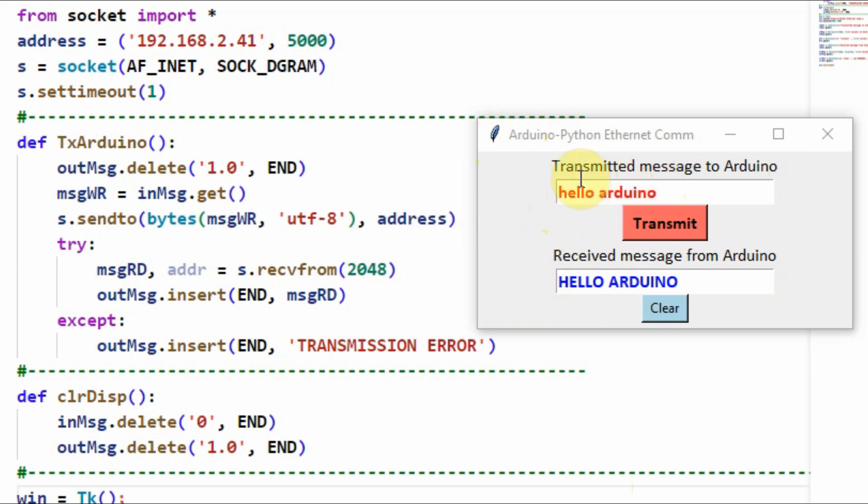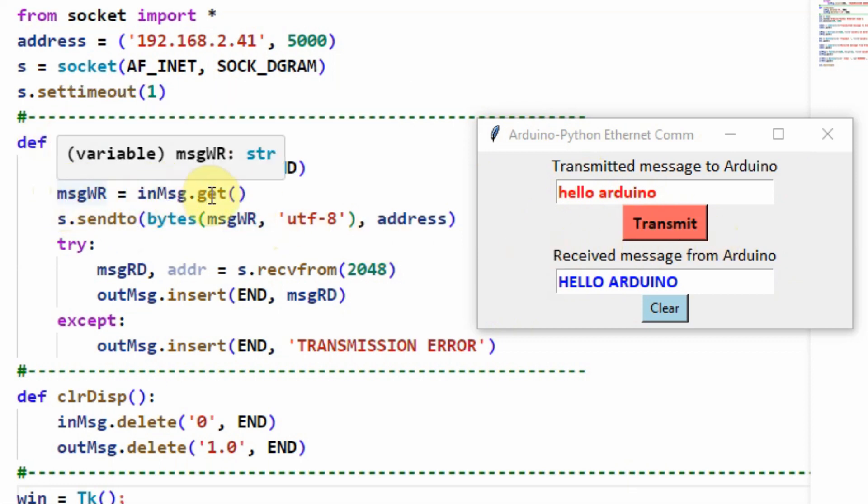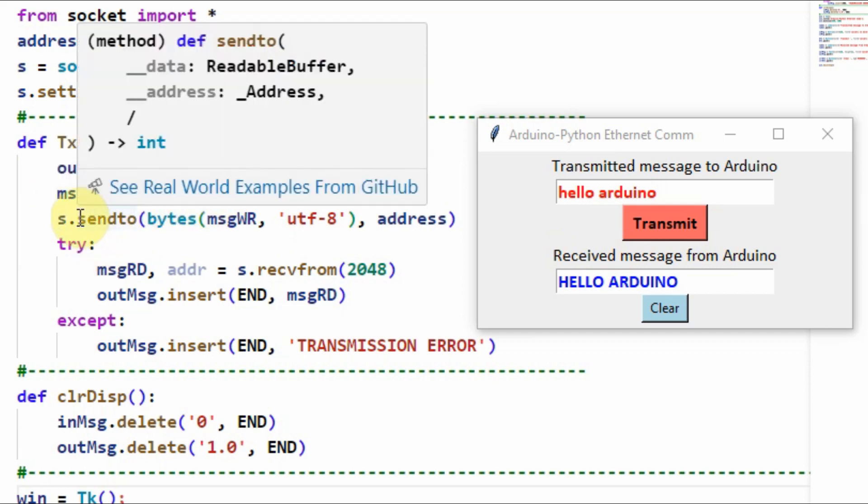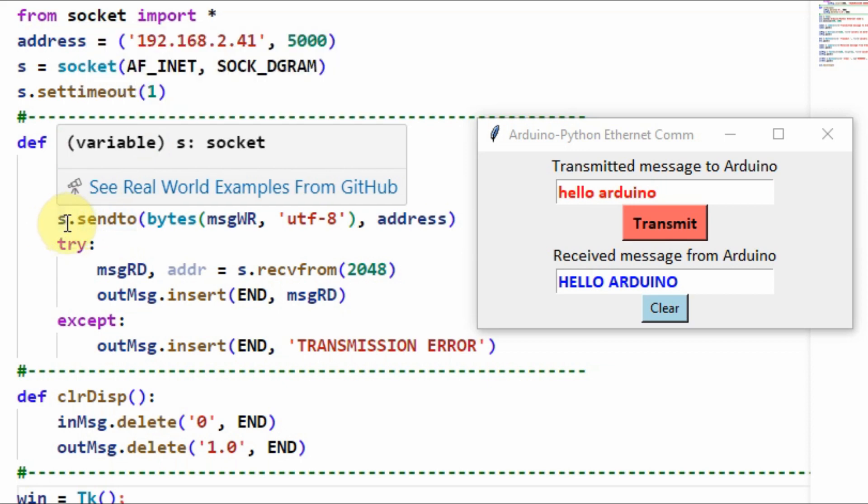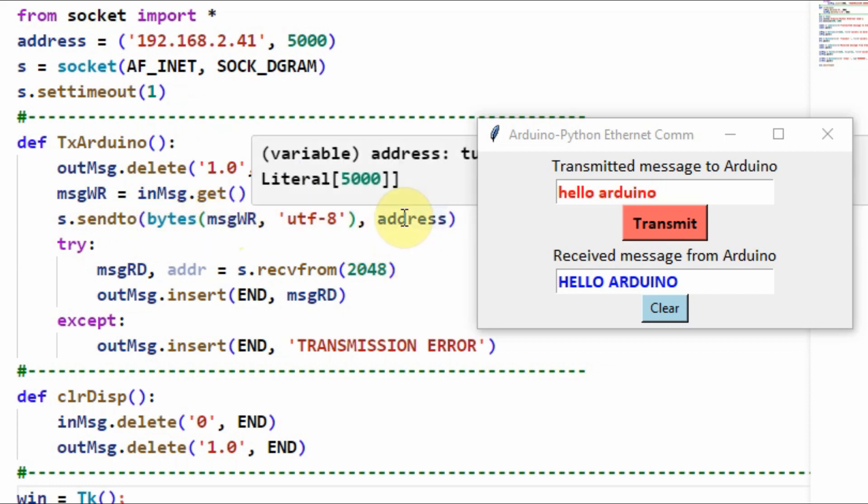The user will enter a string message and click on the transmit button. The program will jump to this function definition, where we get the string and copy it into the string variable. Then using function sendTo, which is part of the socket module, this function has two arguments: the first is the data to be sent, and the second is the address of the receiving device.